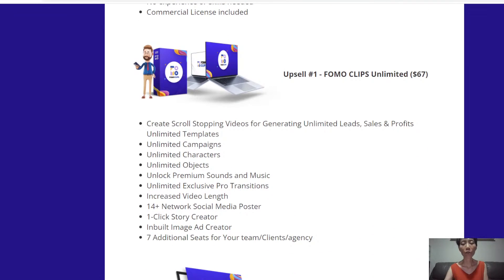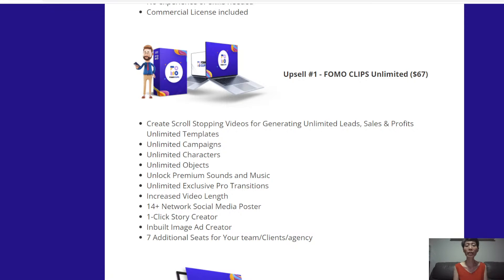Upsell number one is Formoclips Unlimited. You get to create scroll-stopping videos for generating unlimited leads, sales, and profits, with unlimited templates, unlimited campaigns, unlimited characters, and unlimited objects. You can also unlock premium sounds, music, and unlimited exclusive pro transitions.